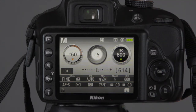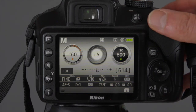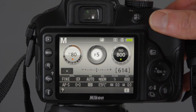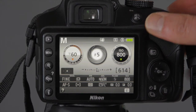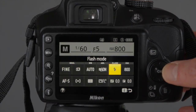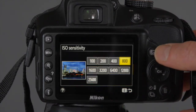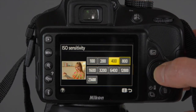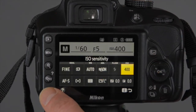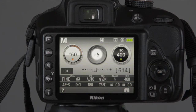At this point you can also change the ISO and the shutter speed in exactly the same way. You can change the shutter speed by using the main dial on its own, and you can change the ISO by pressing the I button, moving across, choosing the ISO, and changing it accordingly.